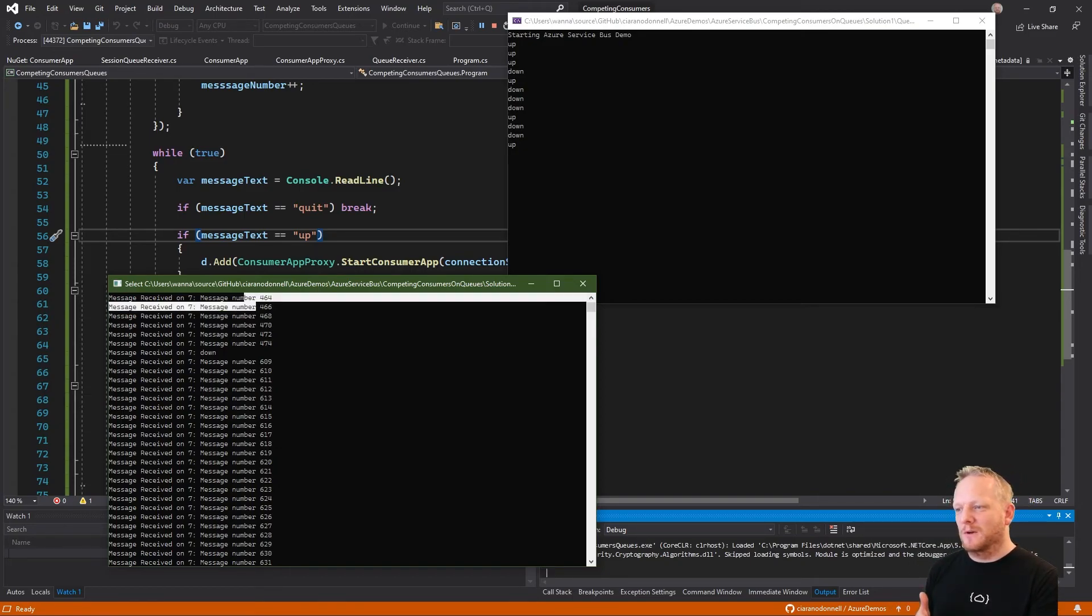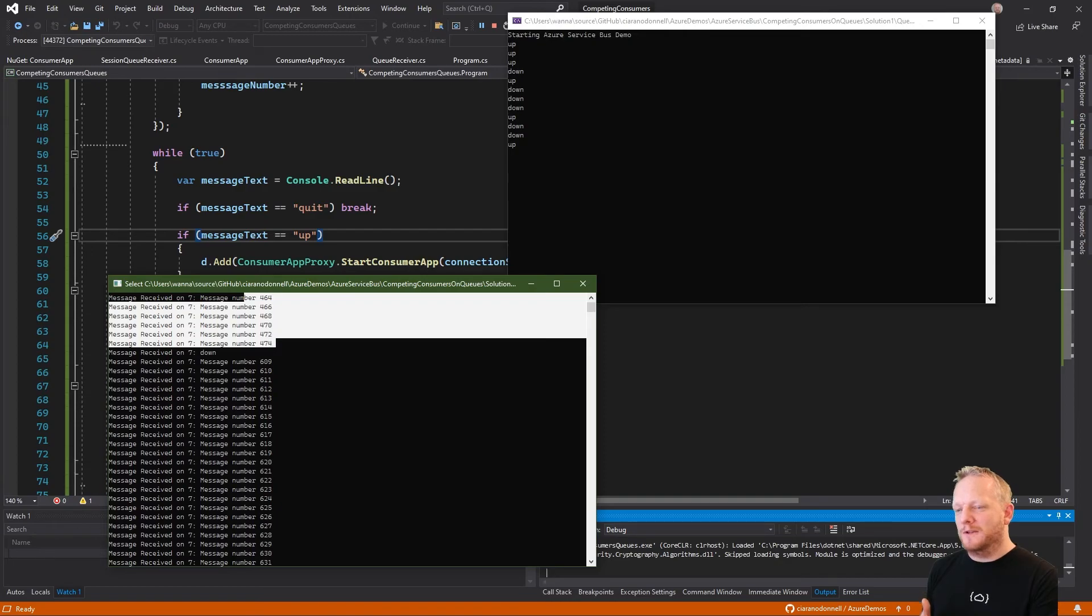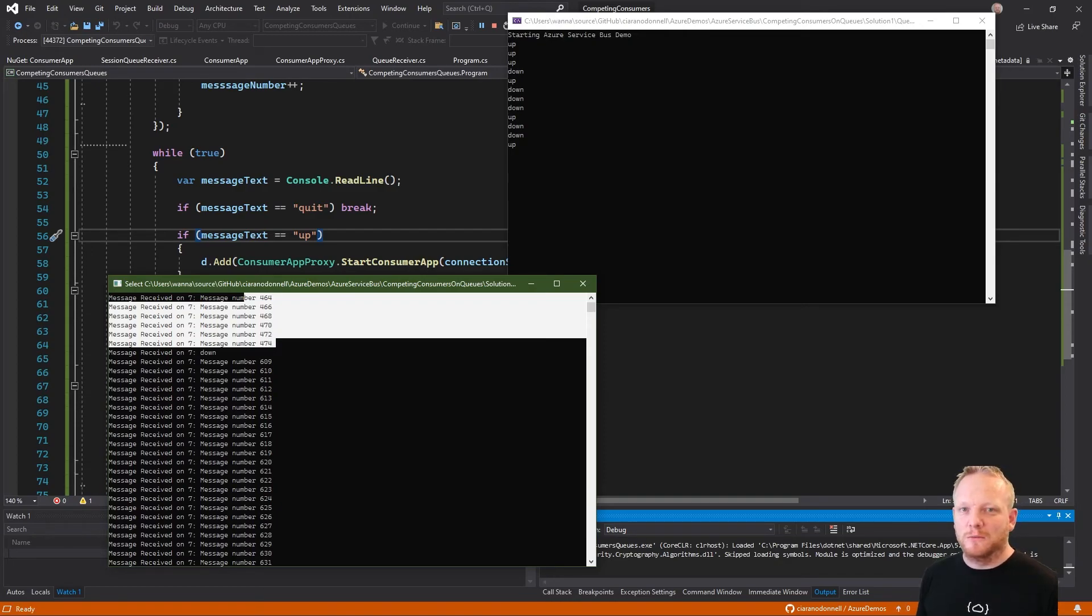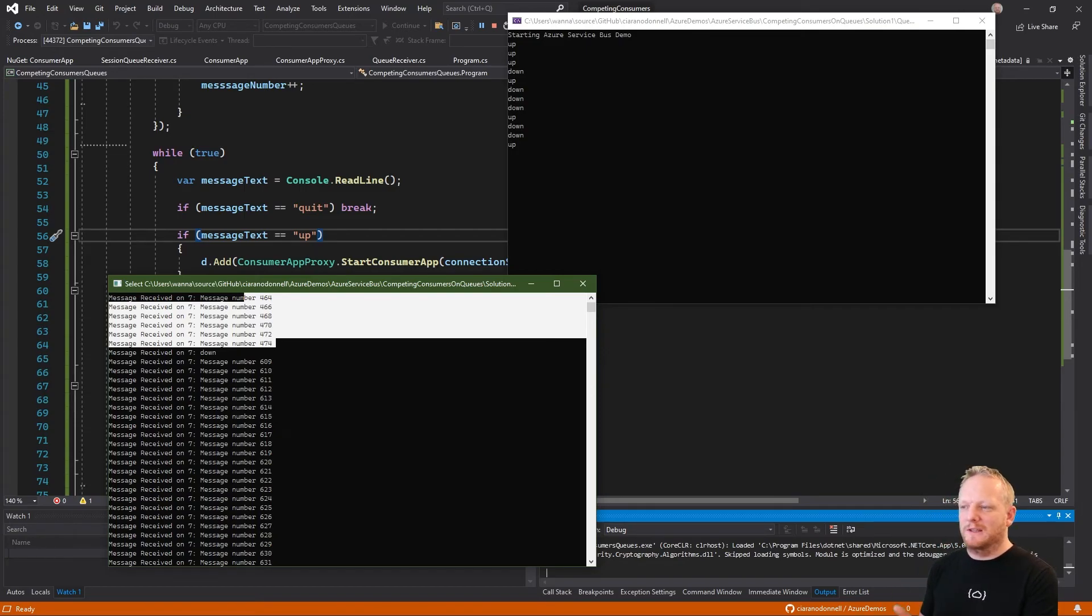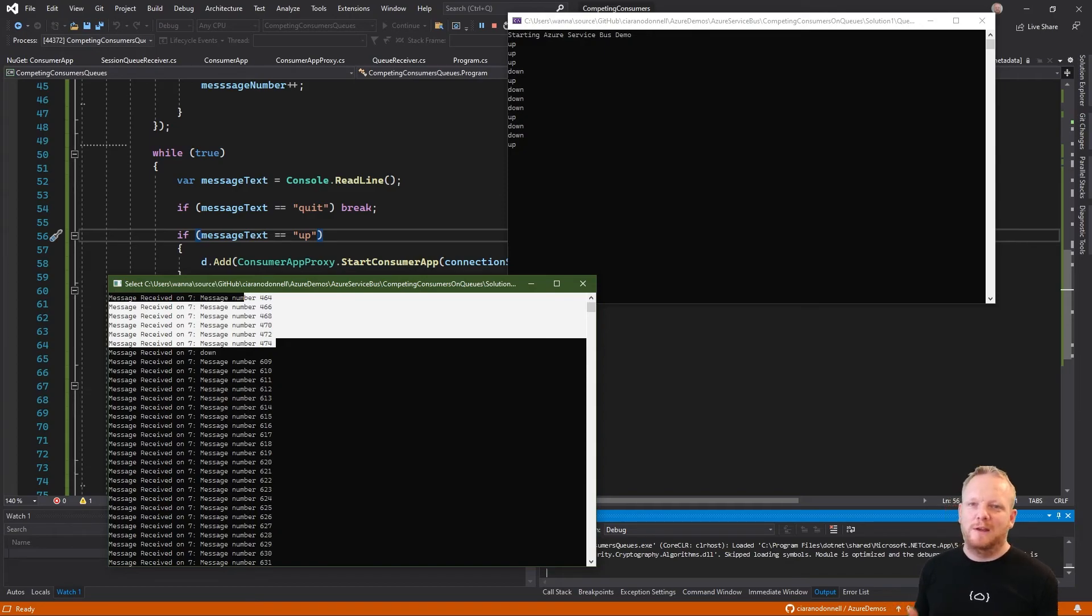And so these things were locked by Service Bus. Those processes didn't acknowledge them, didn't do anything. So the lock timeout expired on them. And now they're back in the queue available for consumption, right? And so these are things that have been consumed by one of the processes that we killed.